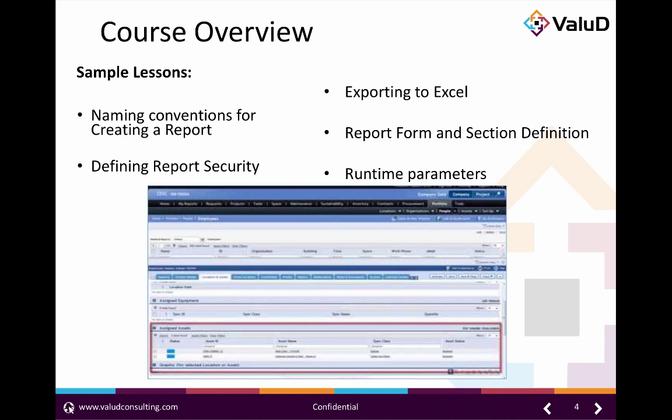We'll also take a look at modifying and creating query reports as well as creating and updating graph reports. We will spend some time teaching attendees about associate filters and alternate forms in TriRiga as well. Believe me when I say this is a jam-packed, can't-miss class.